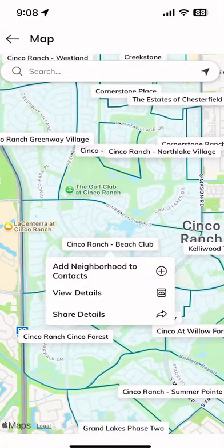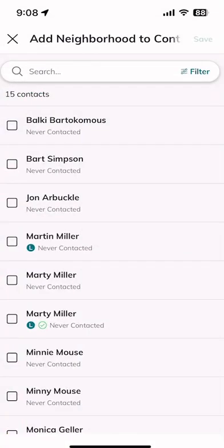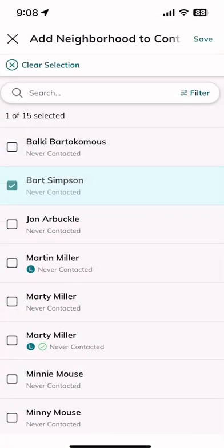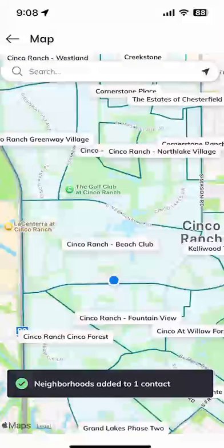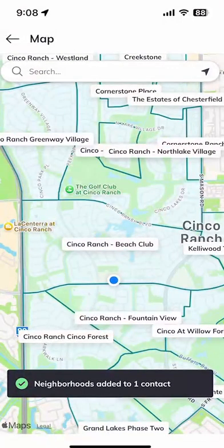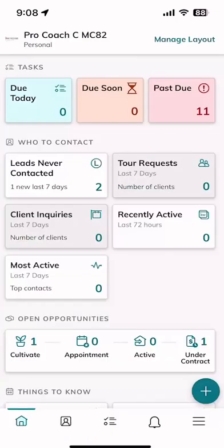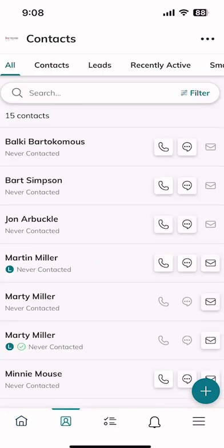Here's the cool part. Let's say Cinco Ranch Beach Club is a neighborhood I want to work with. I'll click on that white box that says Cinco Ranch Beach Club and I get three options. If I already know this is a neighborhood I want to start sending monthly neighborhood nurture updates about to a specific contact, I can add that neighborhood to a contact just by clicking on the plus sign. I'll click on Bart Simpson's name and click save.